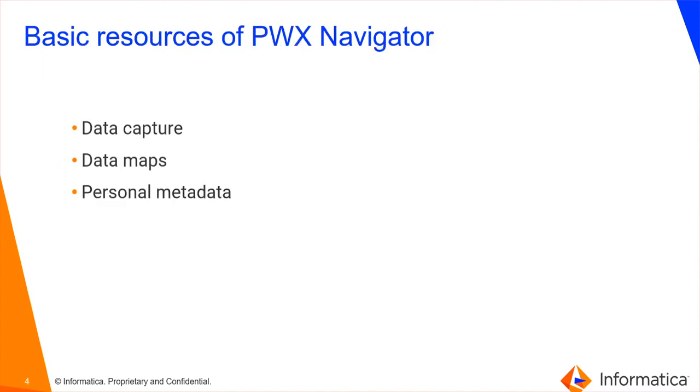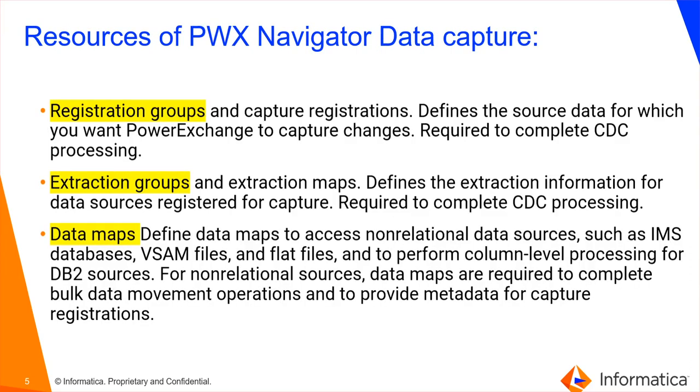These are the basic resources of PowerExchange Navigator: Data Capture, Data Maps, and Personal Metadata. Under Data Capture, we have Registration Groups, Extraction Groups, and Data Maps.